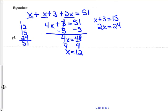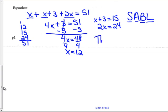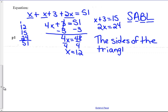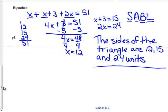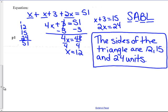Now in a full sentence using SABLE — sentence, answer, box, label. Write a sentence, make sure you're answering the question, put a box around it, and watch your labels. The question says find the length of each side, so: the sides of the triangle are 12, 15, and 24 units. They didn't give us a unit of measurement, so we write units. That's the full word problem equation-solving process.